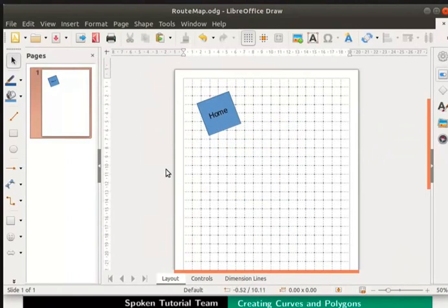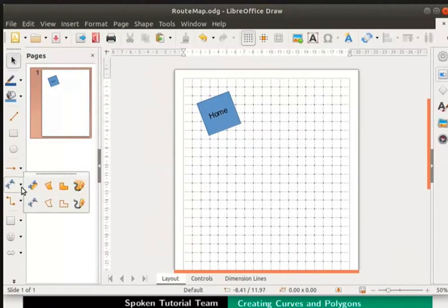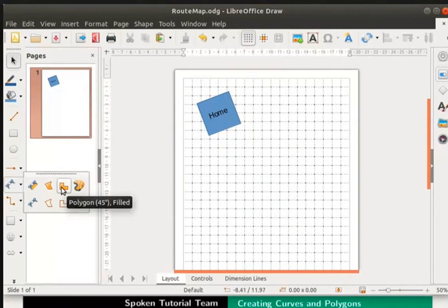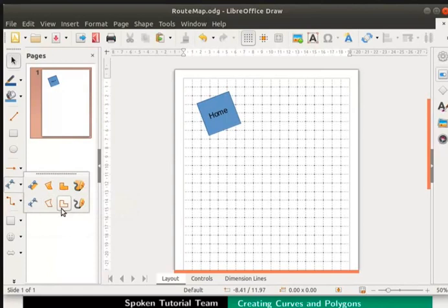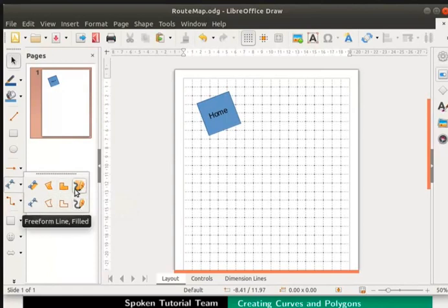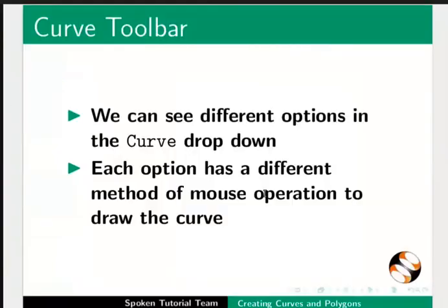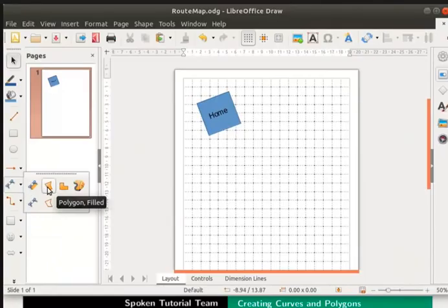On the drawing toolbar, click on the drop down next to the curve icon. You would have noticed that two types of curves and polygons can be drawn. One is using the filled option and the other is without a fill. When you use the filled option, the curve is filled with color. We can see different options in the curve drop down. Each option has a different method of mouse operation to draw the curve. Let us select Polygon filled option.